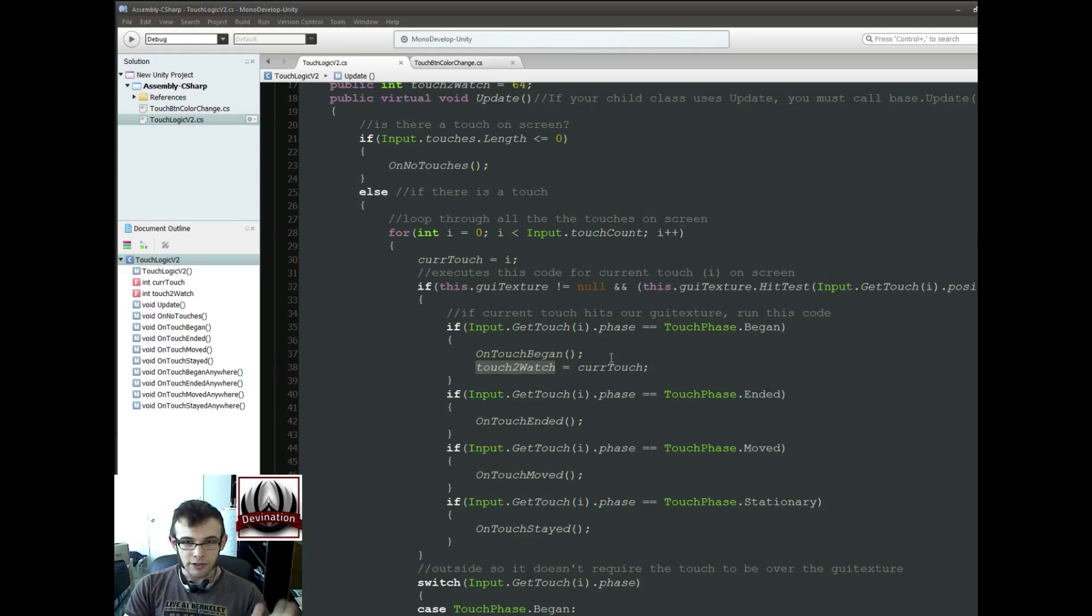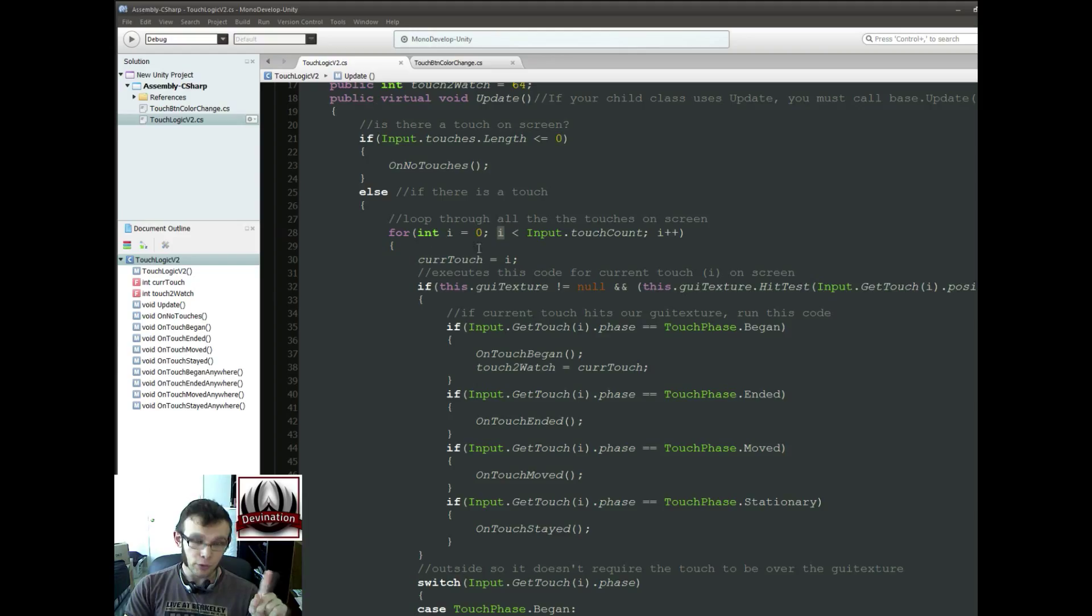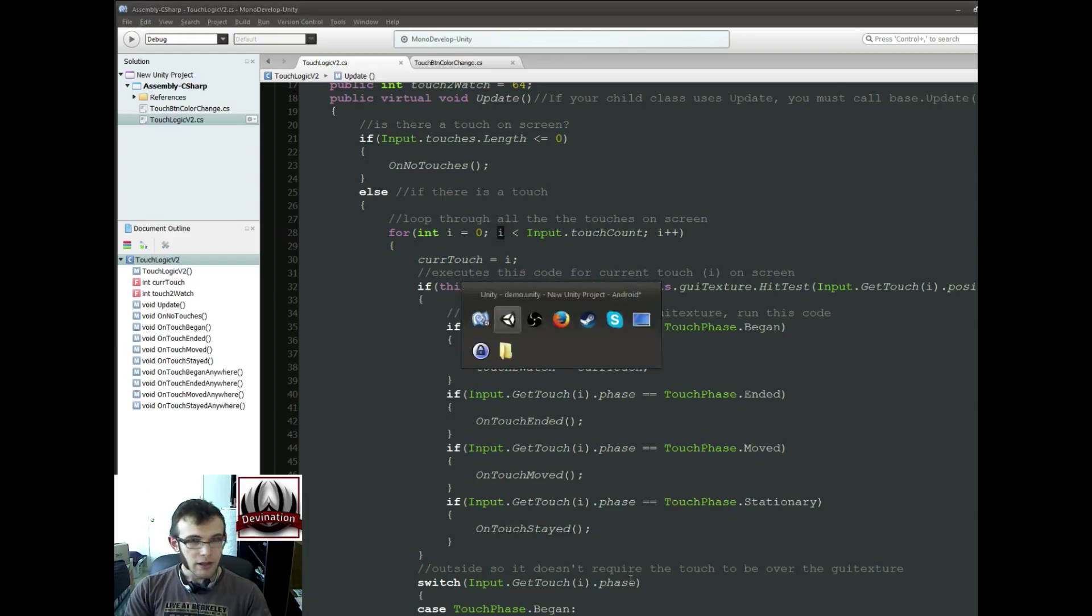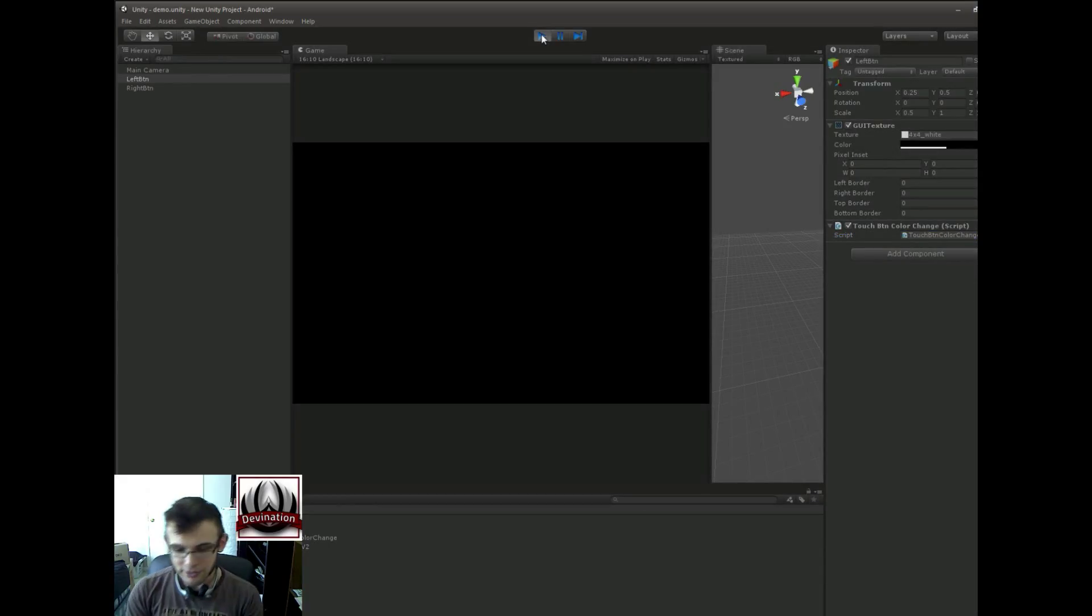So onTouchBegan, we set the TouchToWatch equal to the current touch, which is equal to the current touch index that we're looping through. Alright, so let's just go ahead and see this in action.